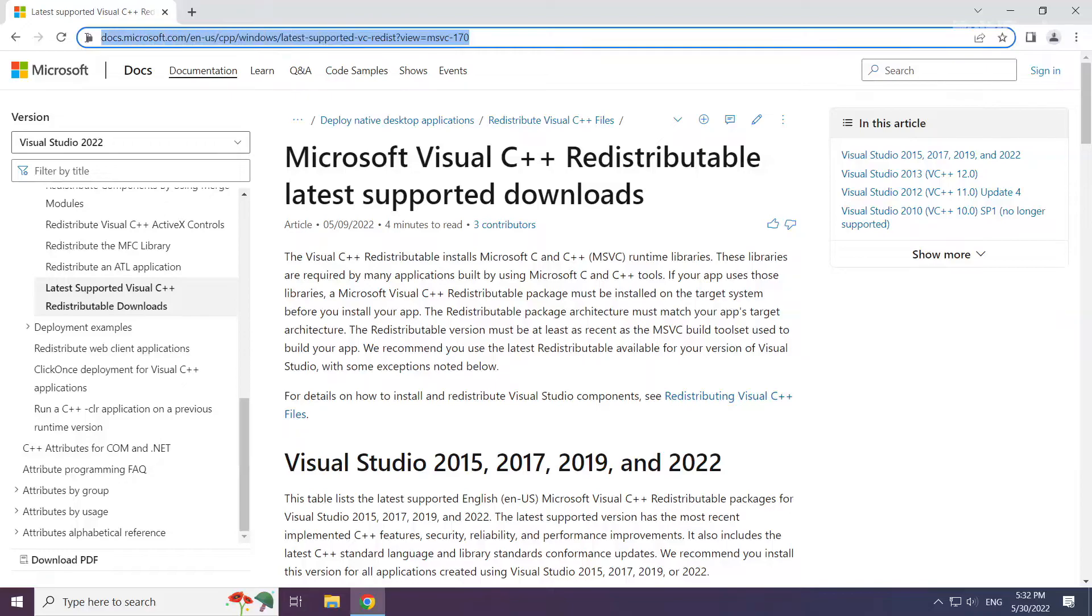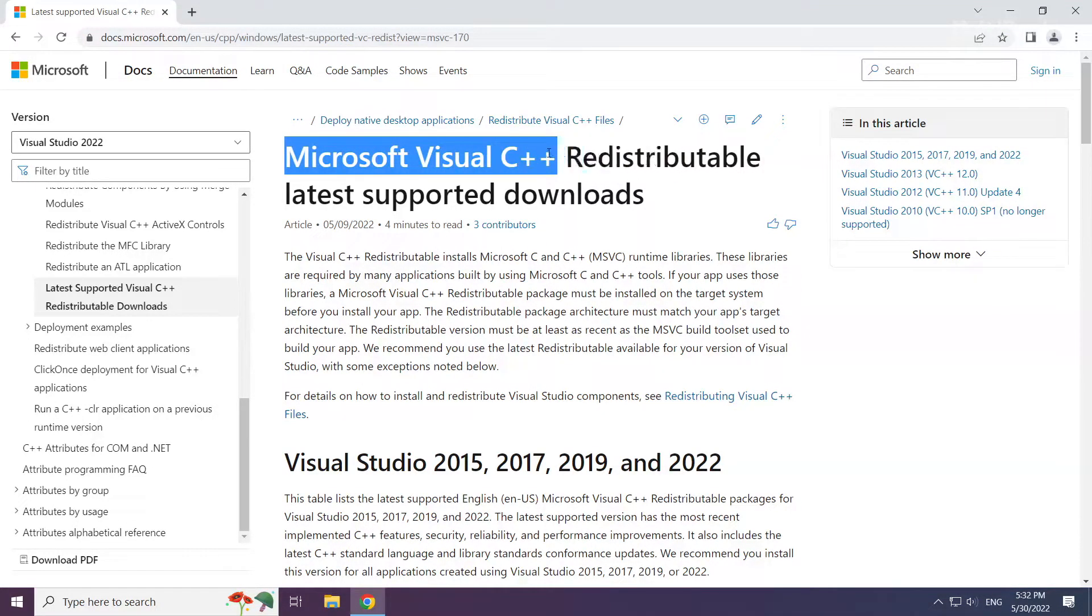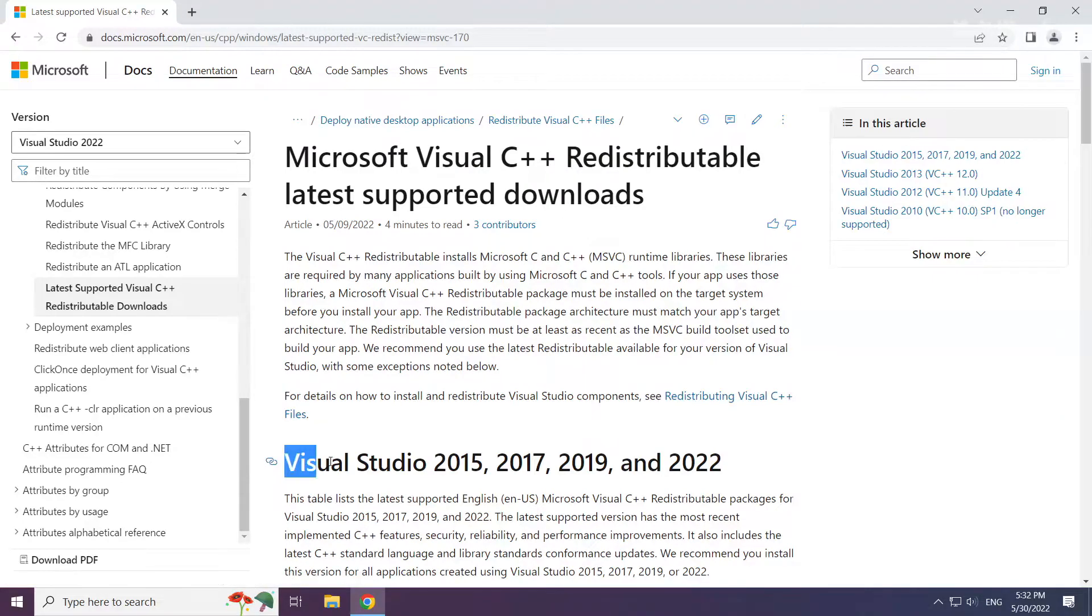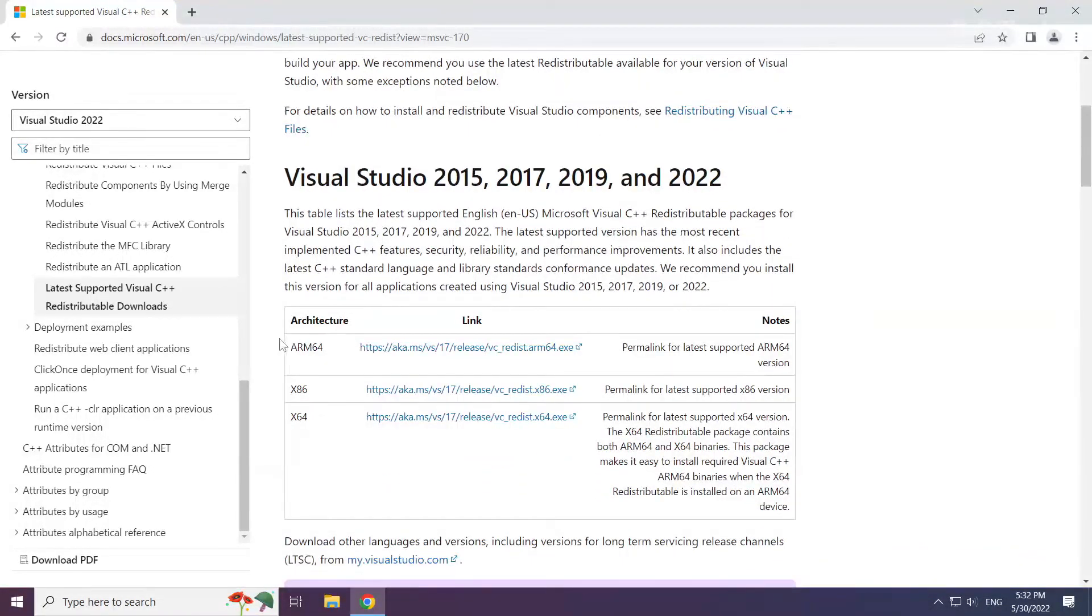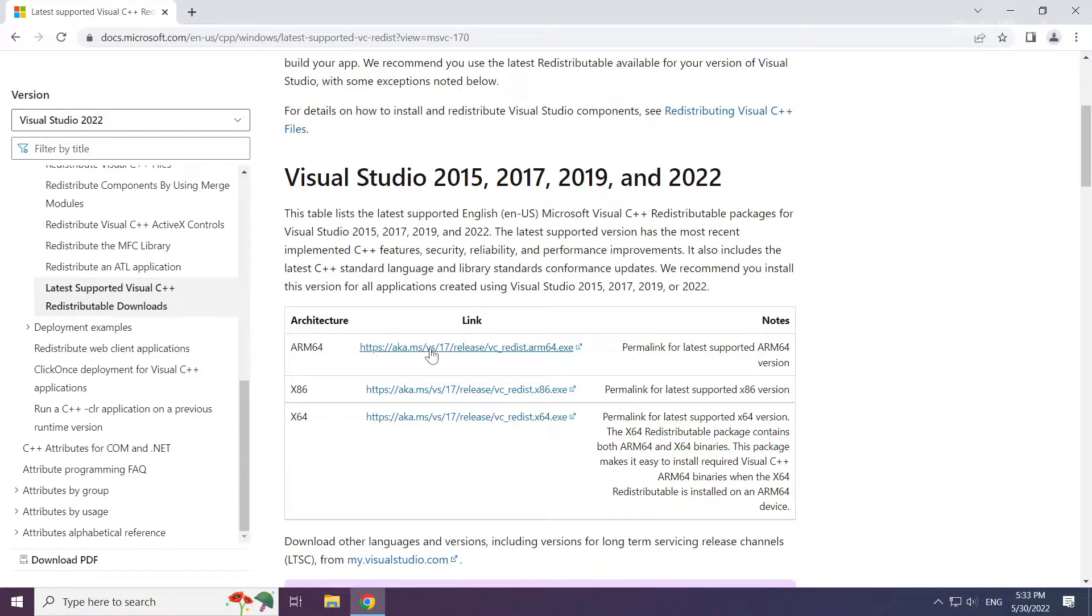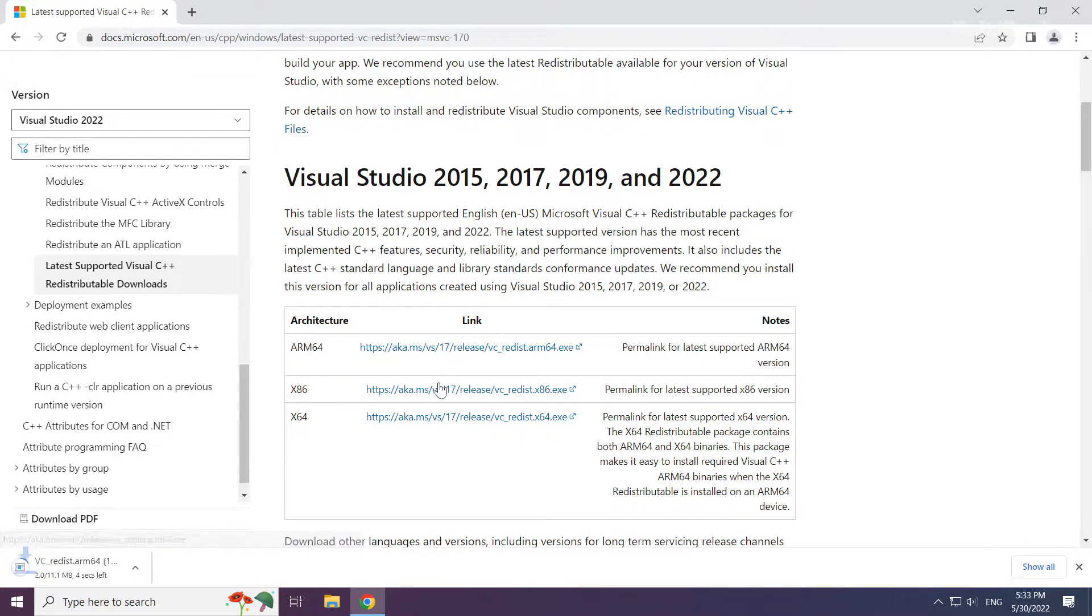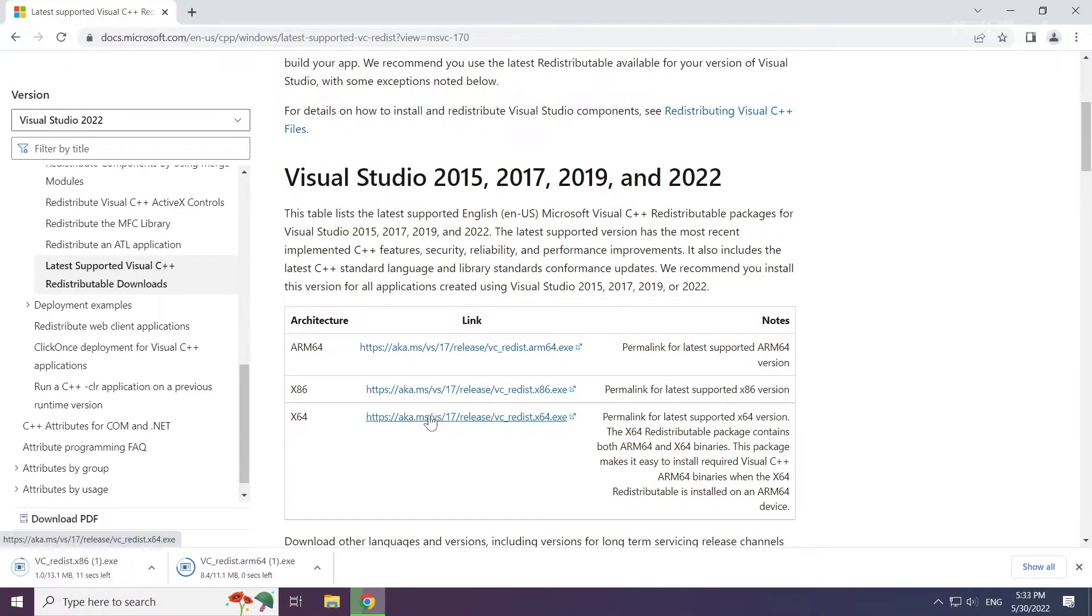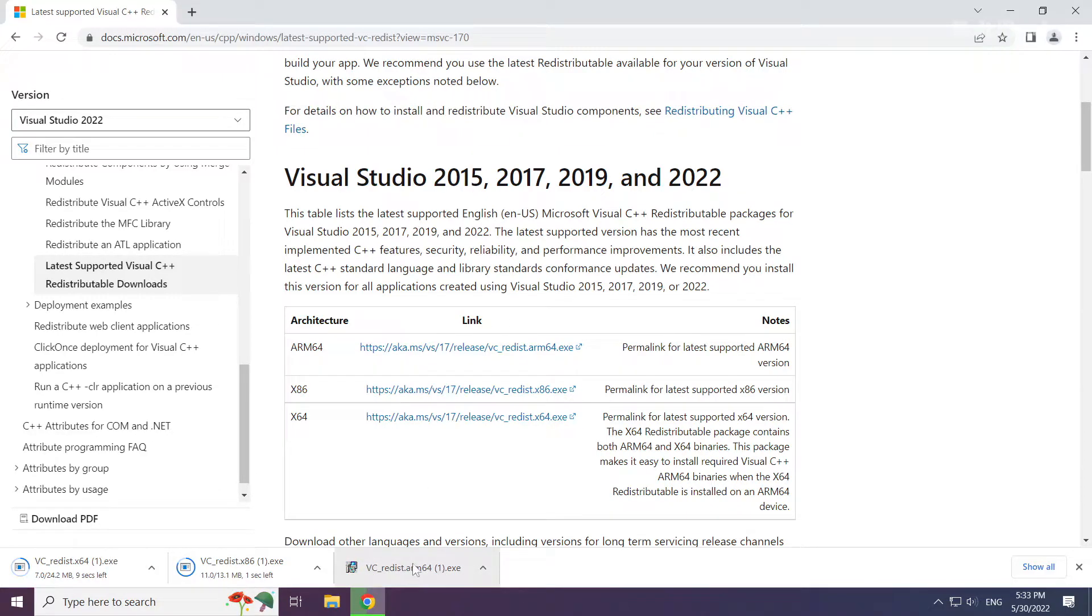Go to the website, link in the description, and download the three files. Install the downloaded file.